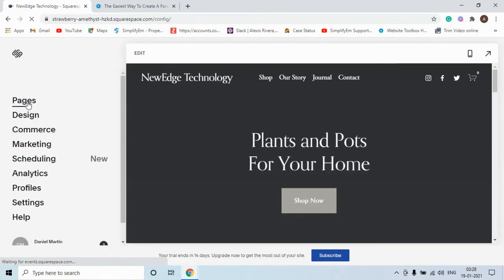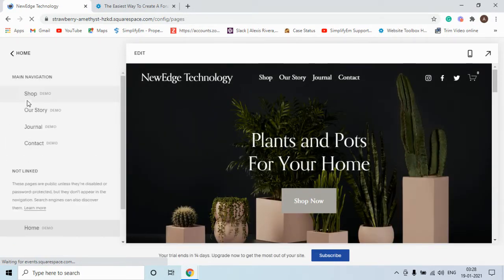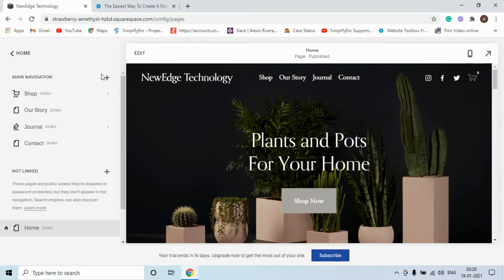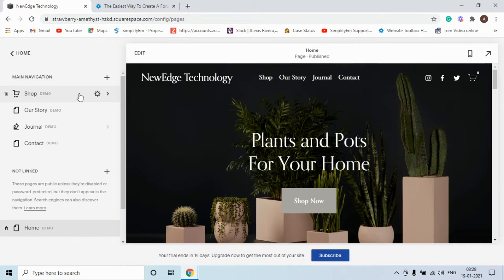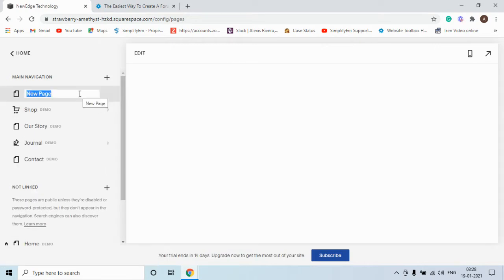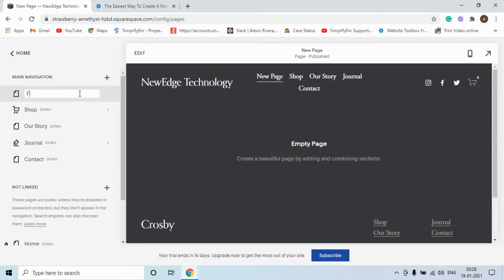Click on pages to create a new blank page. Now click on this plus icon. Select blank page. Type in the name of this page, for example, forum.